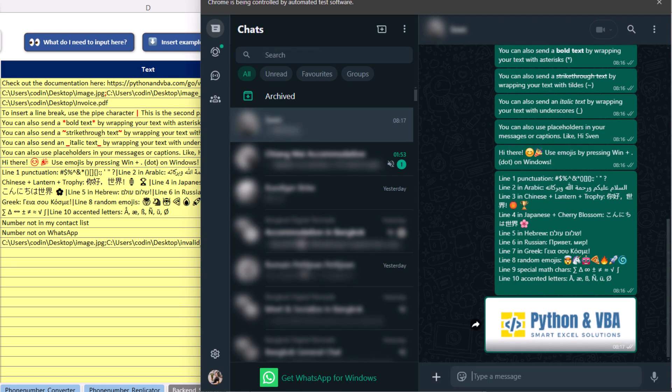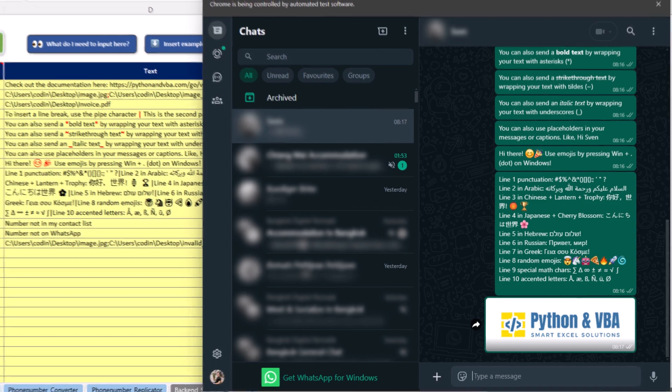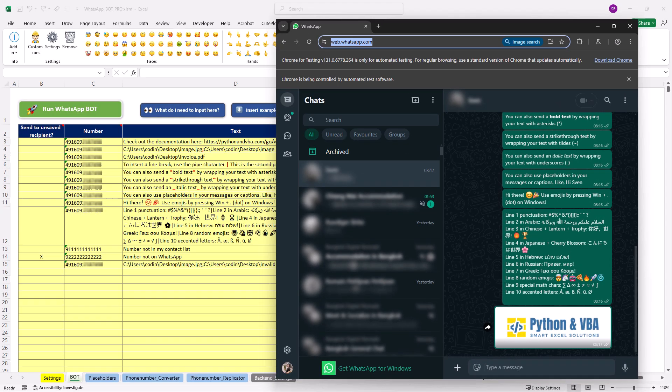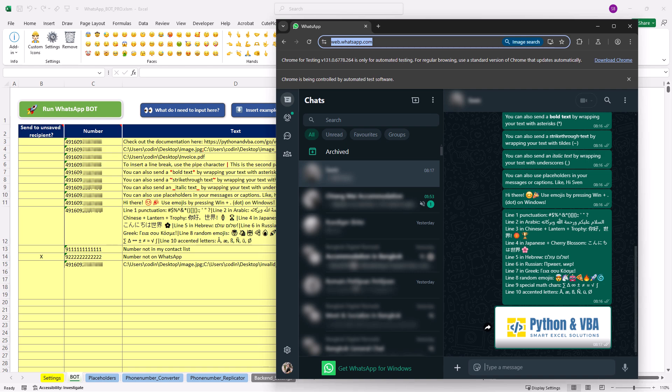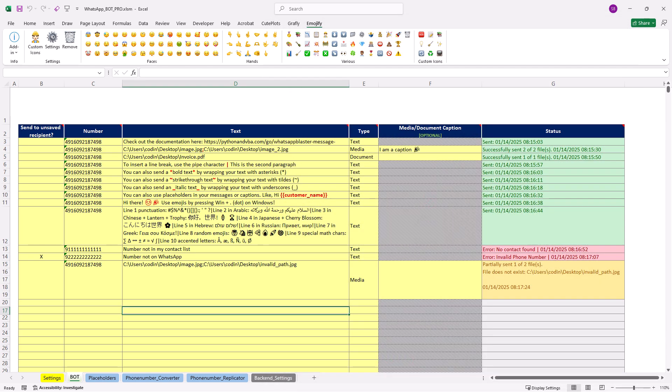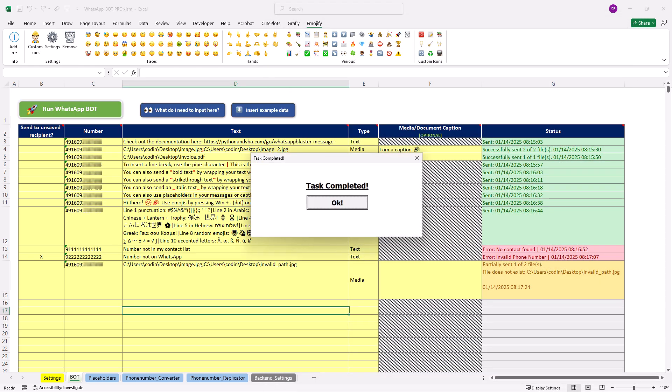Additionally, if you use that feature to send messages to unsaved numbers, the tool will automatically detect if the number doesn't exist or isn't registered on WhatsApp. If that is the case, it will simply skip that number and continue sending the rest of the messages.